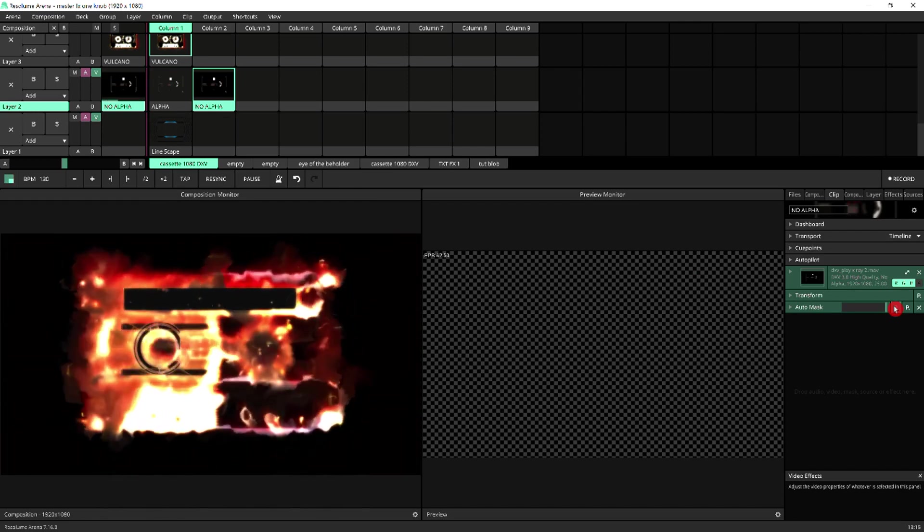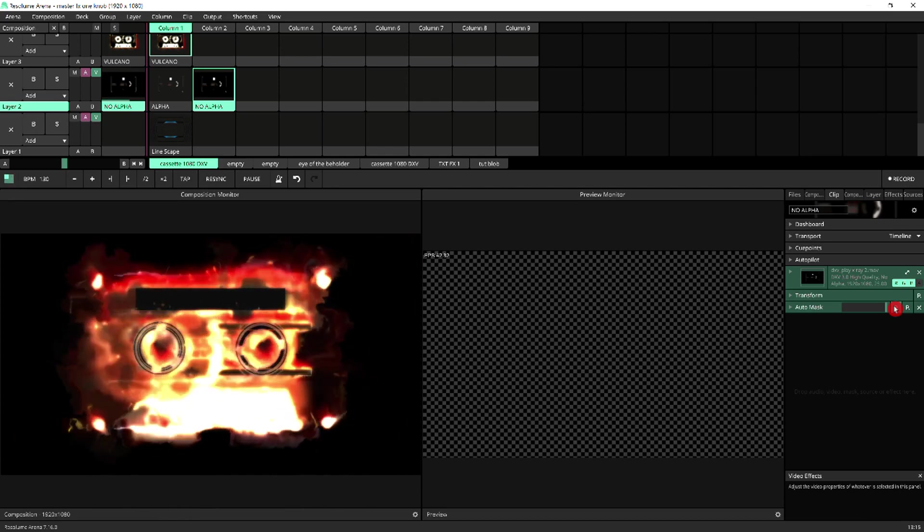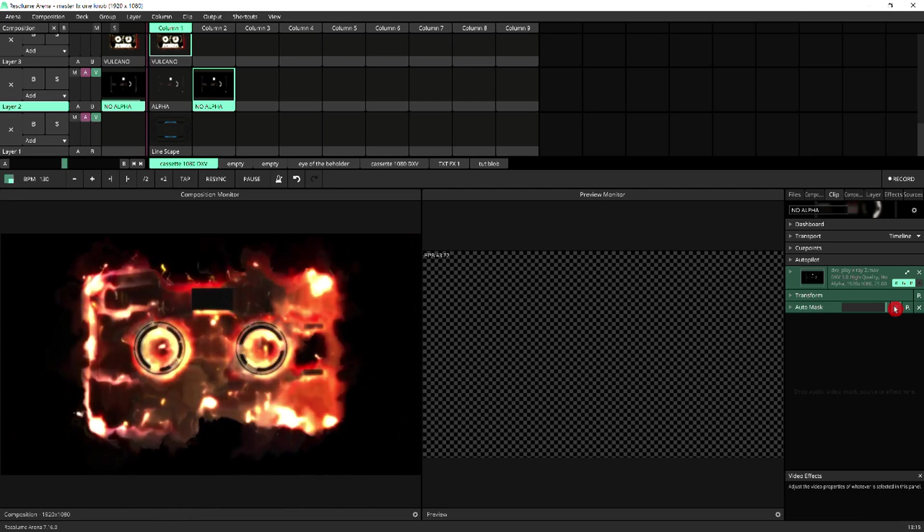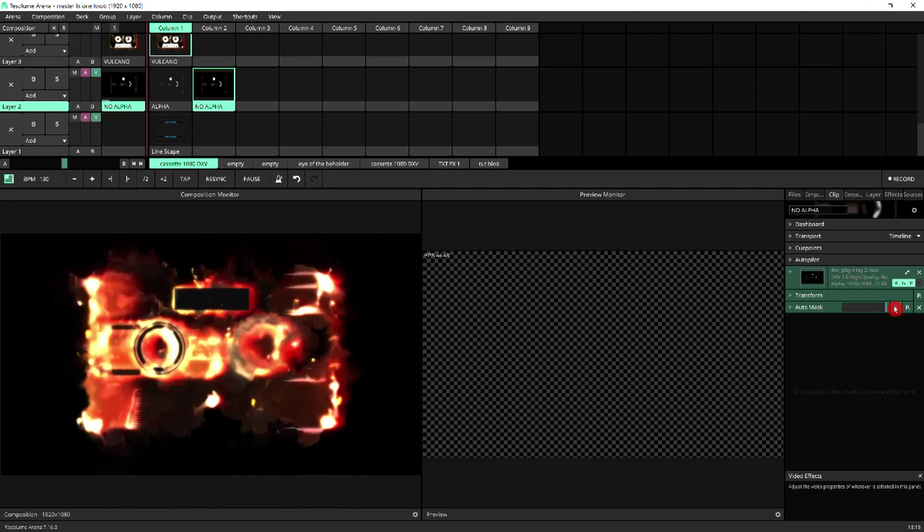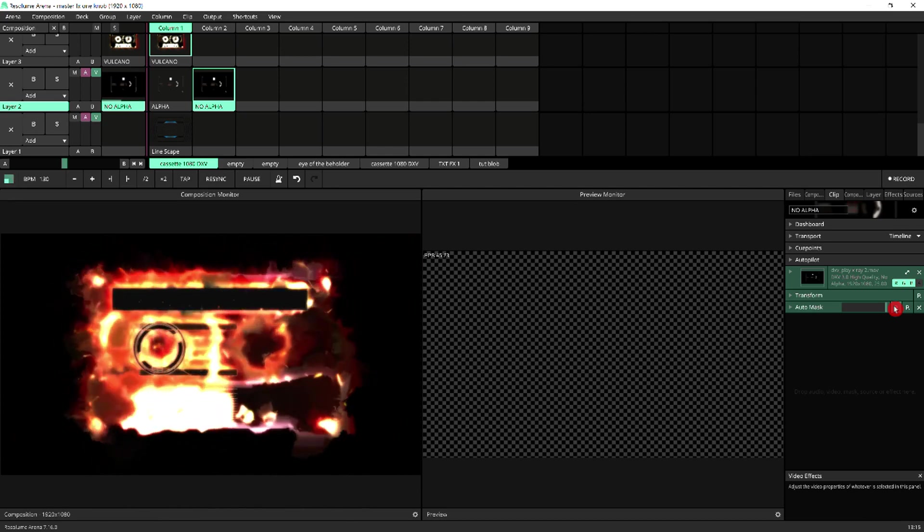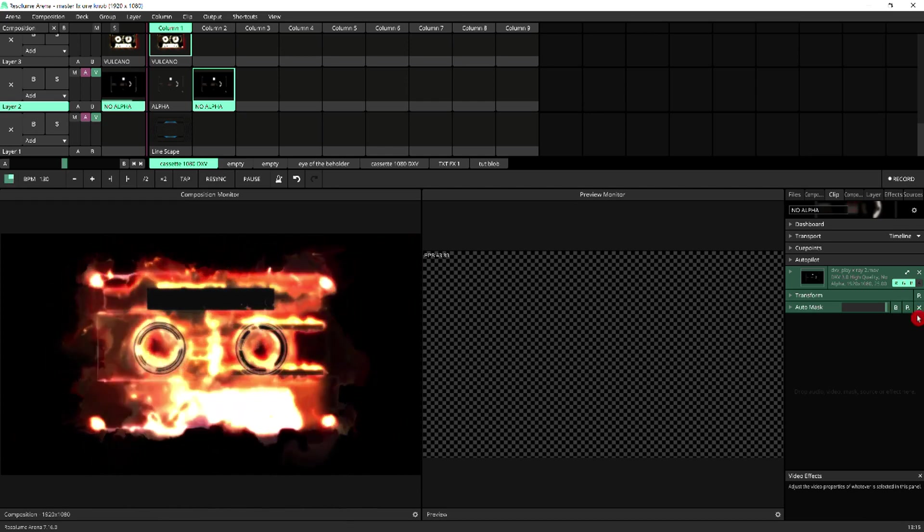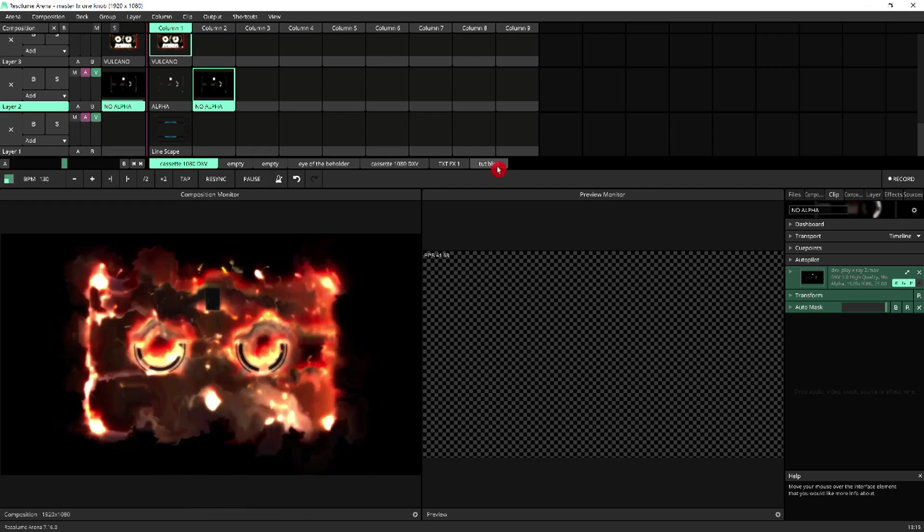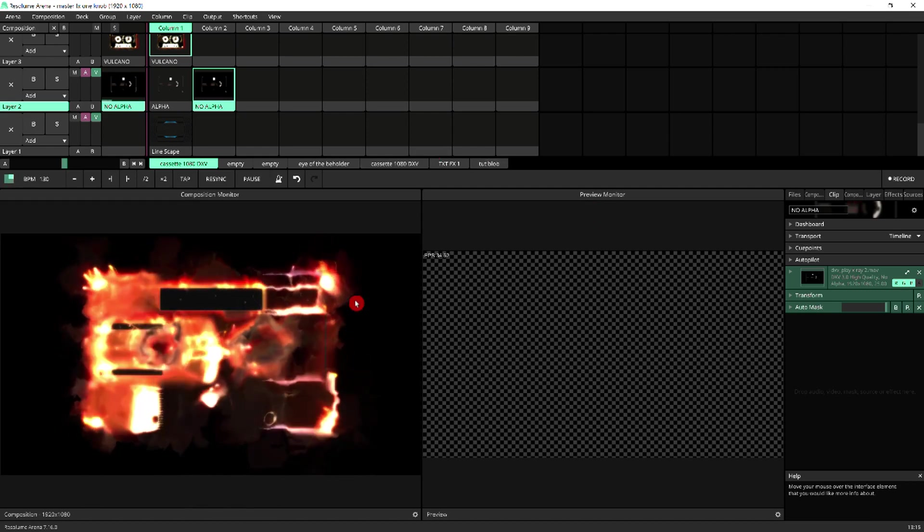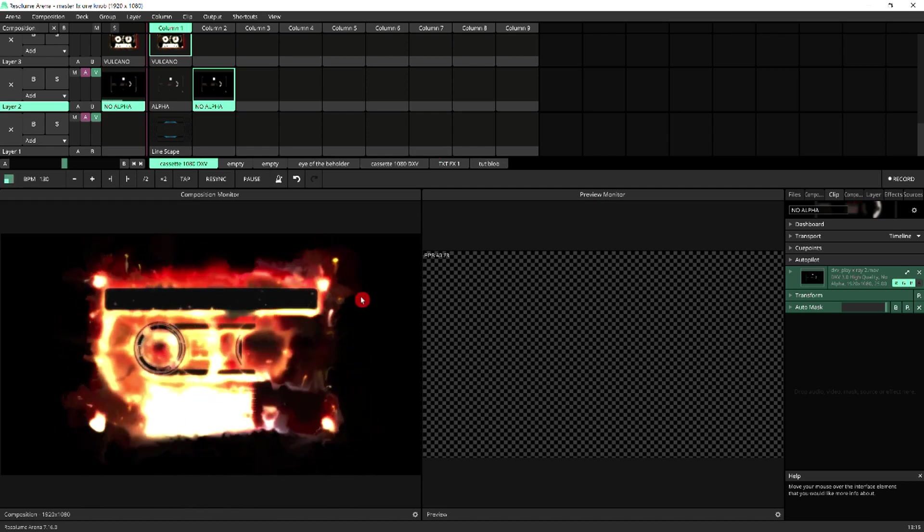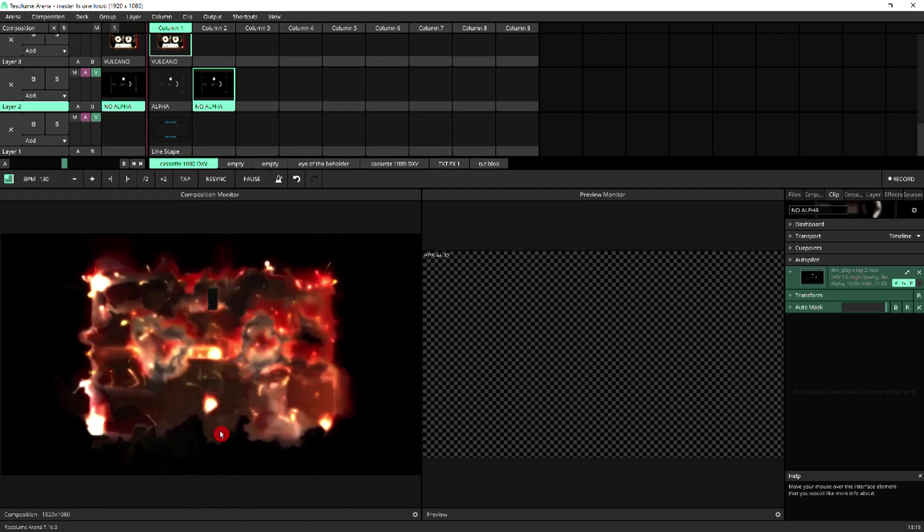And again, it's an interesting effect. It might be what you're after, but we've lost a lot of definition of the clip. So let's compare side by side. So this is the clip with no alpha and auto mask.